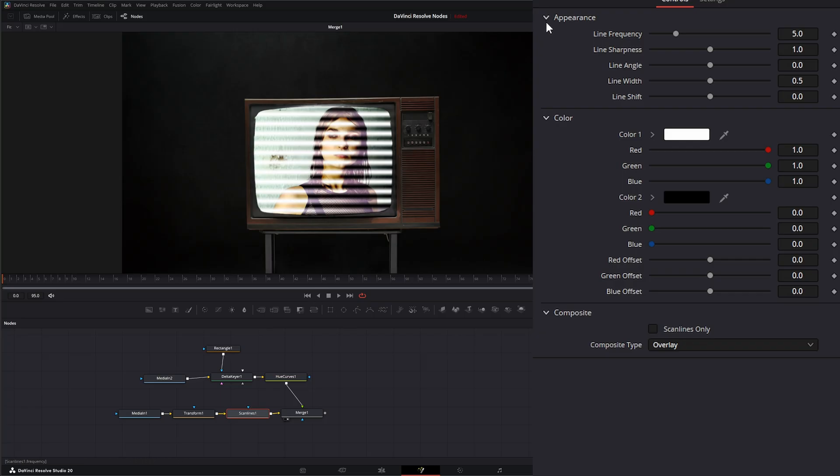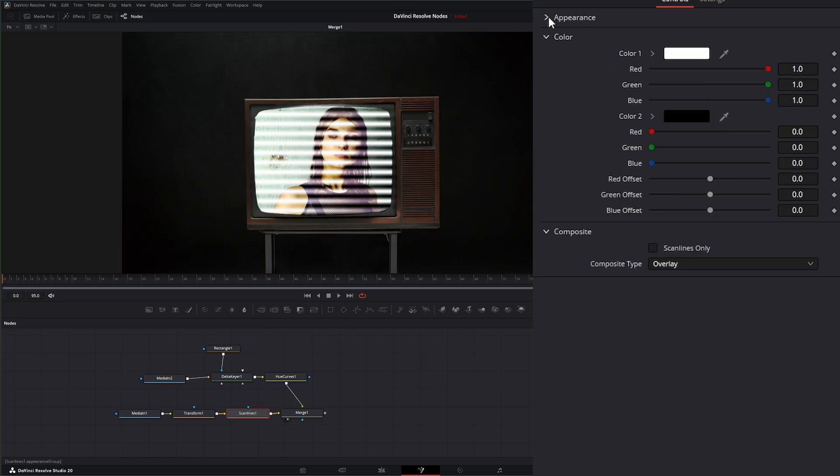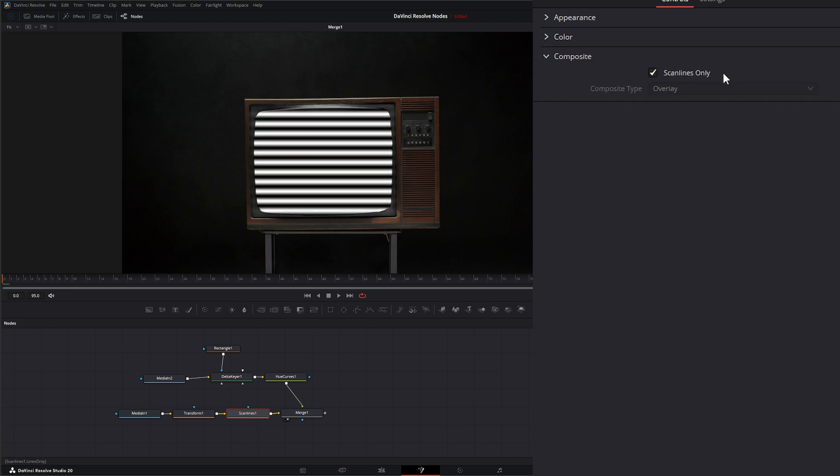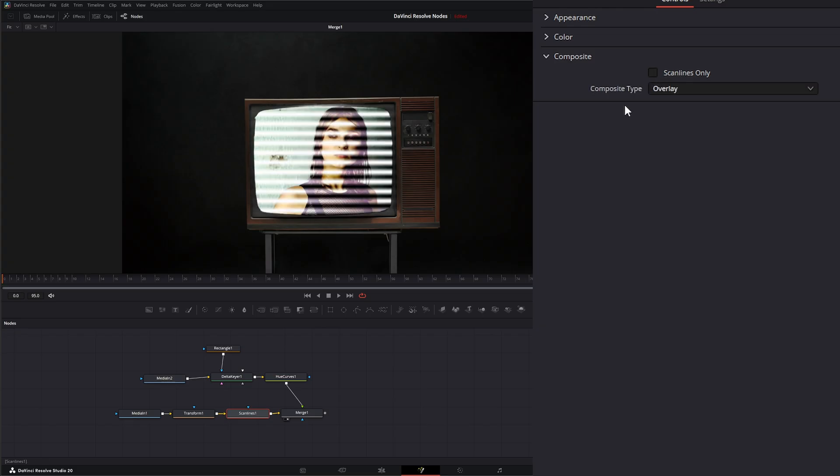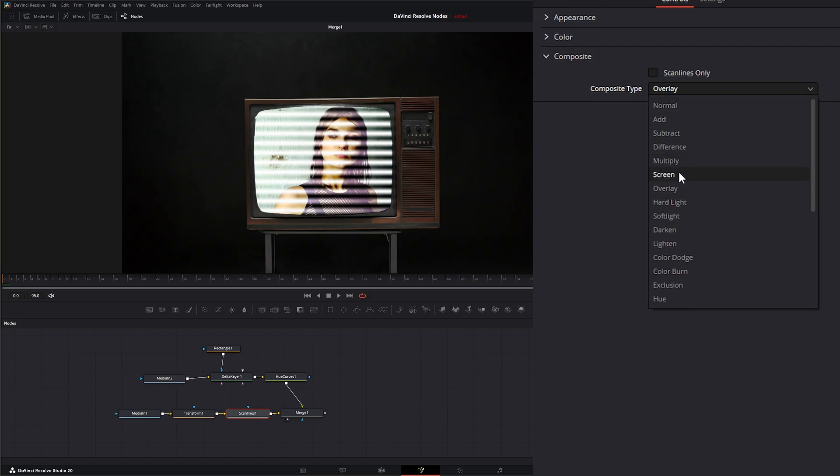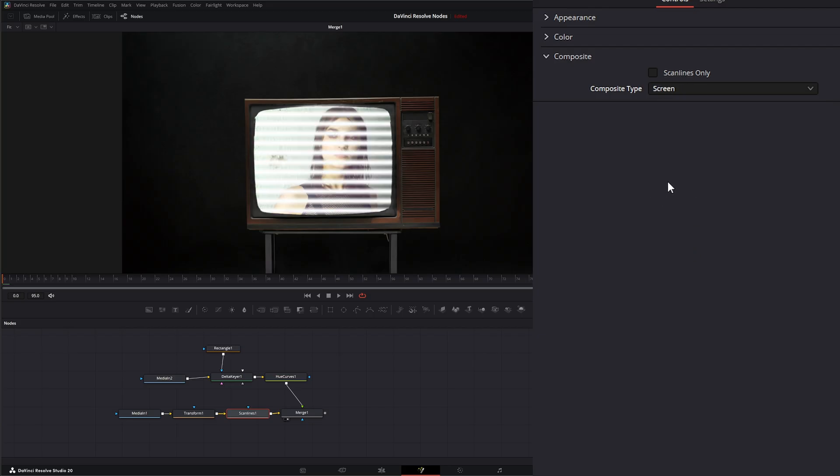Before we get to our actual appearance here we're going to jump down to our composite. And right here we have the ability to output our scan lines only or we can composite on top of our footage. And under our composite type we have all the typical composite types. So I'm going to set this one on screen.